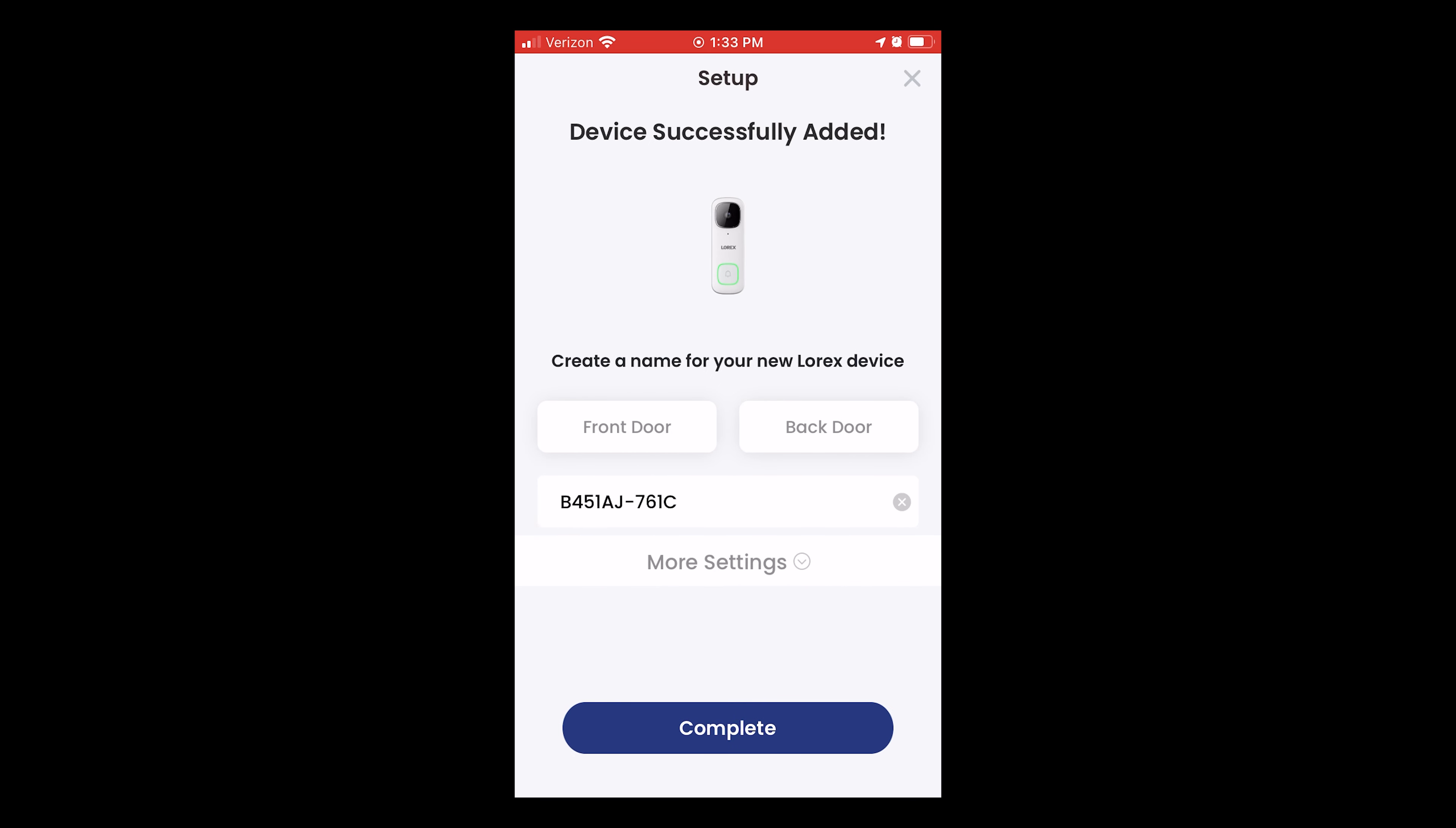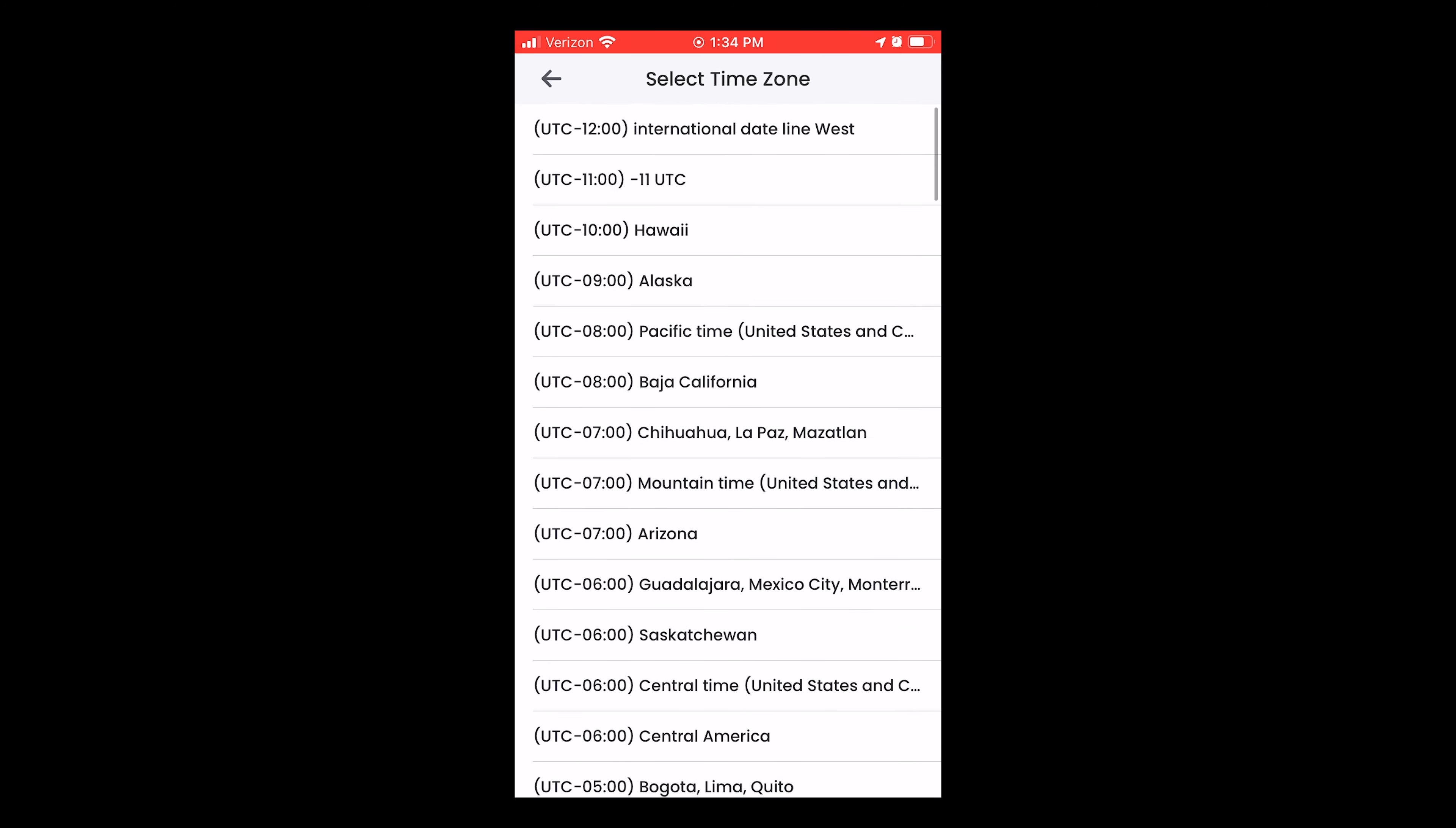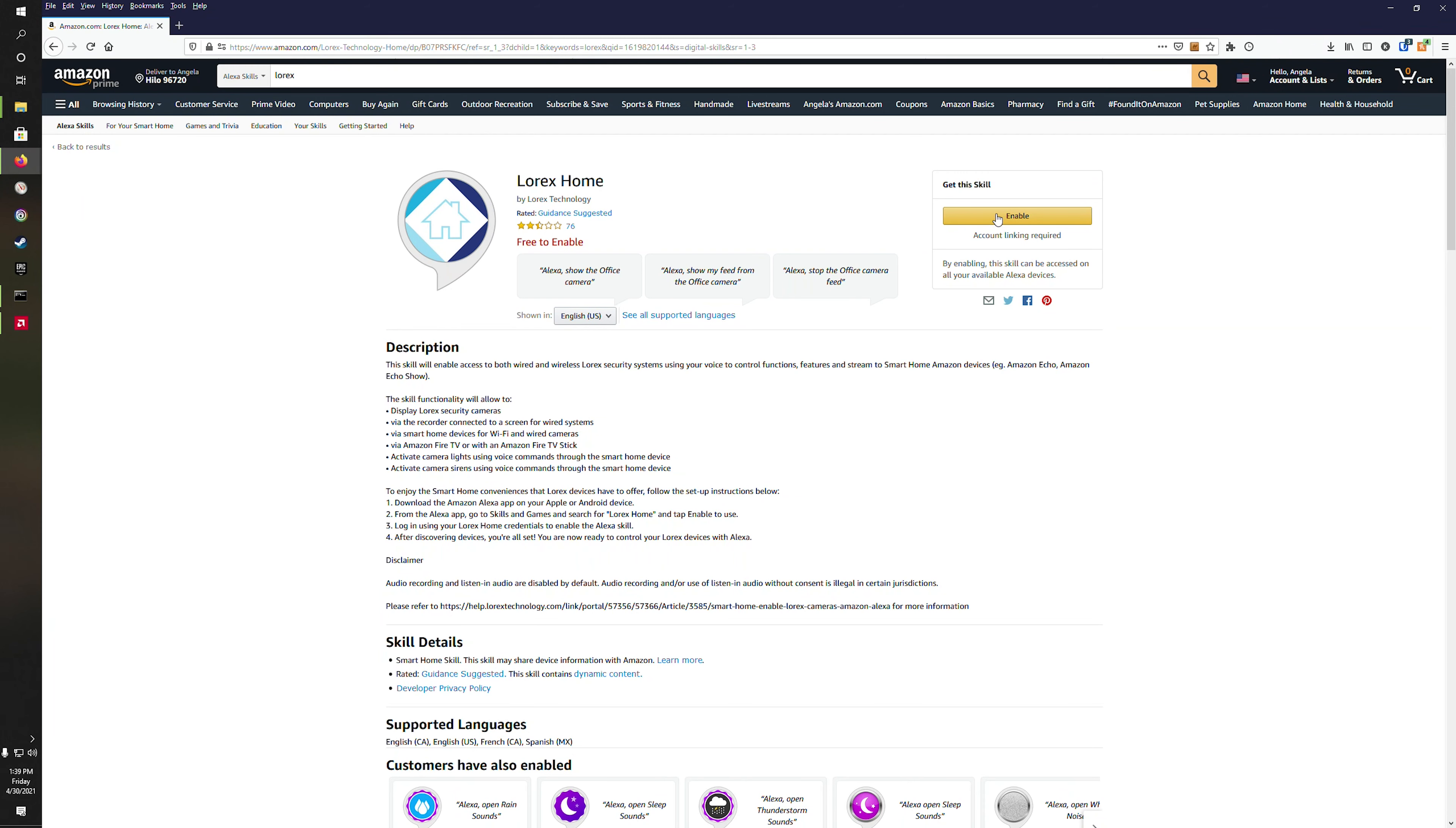Skip the chime type if you're solely using Alexa and then set a name for the doorbell. I suggest using the same name that you'll later use to set up the Alexa skill. Once you've selected a time zone, test the doorbell out in the app and then we're going to set up the Lorex Home Alexa skill.